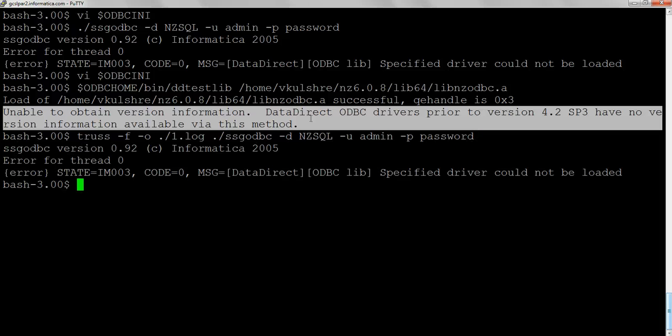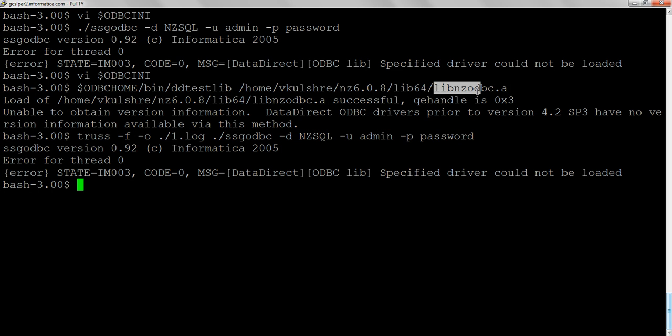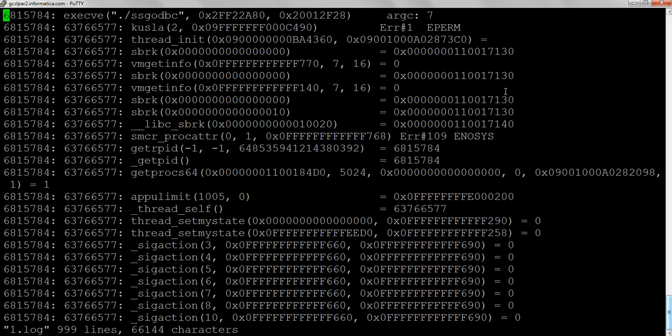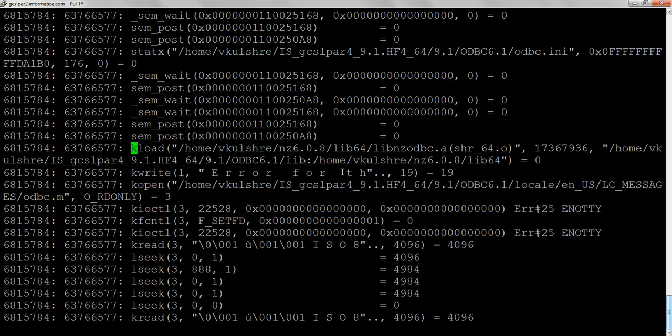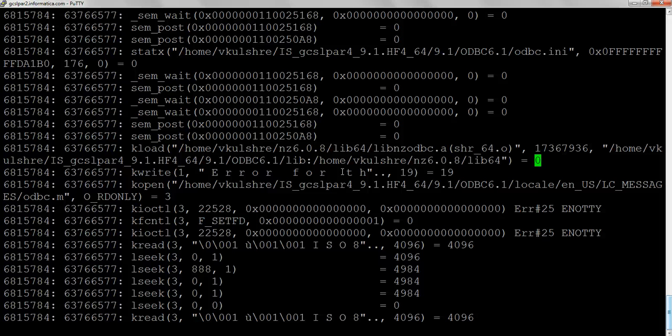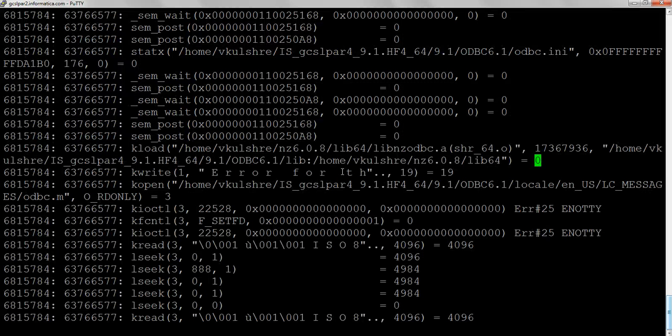We execute this and look for what exactly happened when this driver was trying to be loaded. We open the truss log and go to the place where some operation on the server is being performed. What we notice is the KLOAD system call, which is trying to load this driver, actually failed. The zero indicates this driver could not be loaded. If this driver is loaded, you would see a big number, probably a memory location where the driver has been loaded. By now we know the driver file is correct because it was loaded by the ddtaslib utility.